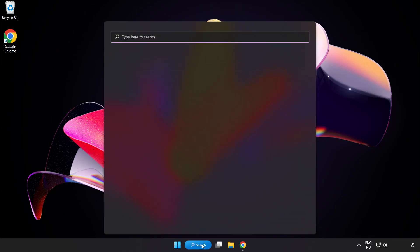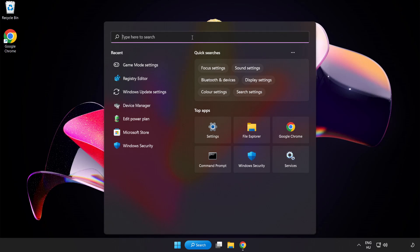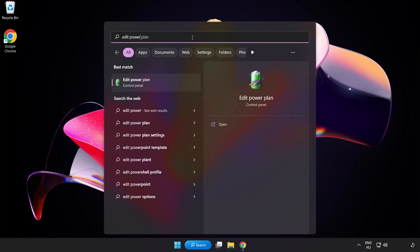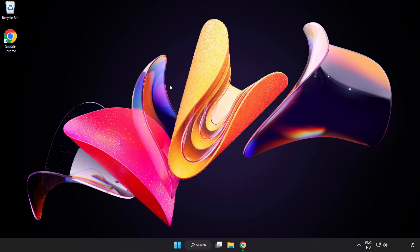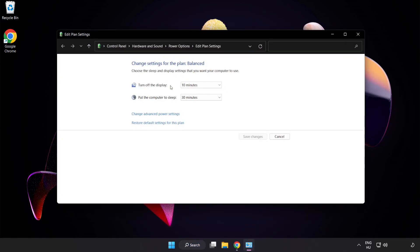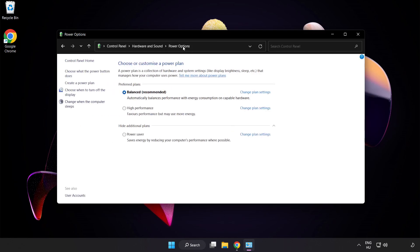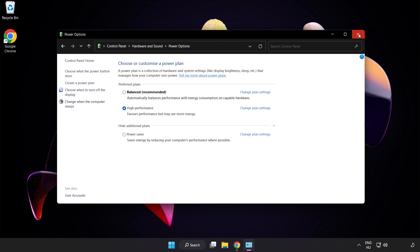First, click the search bar and type Edit Power Plan. Click Edit Power Plan, then click Power Options and select High Performance. Close the window.